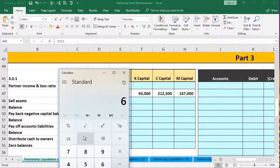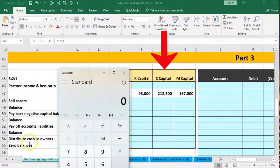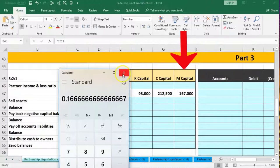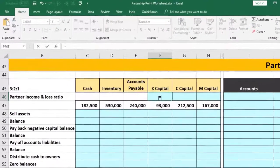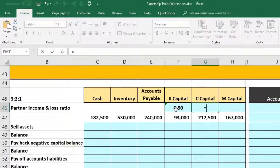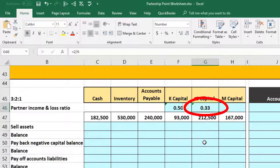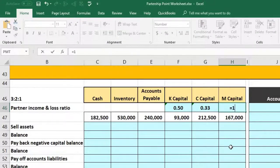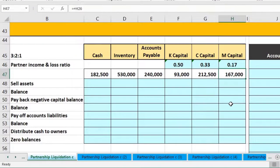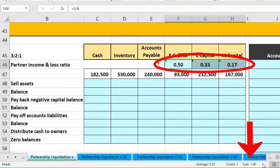We have 3 + 2 + 1 = 6, so the first partner gets 3/6 = 50%, the second gets 2/6 = 0.3333 (repeating), and the third gets 1/6 = 0.17, summing to 100%. It's important to note that 0.3333 goes on forever — when we use that cell in a formula it will pull the actual value of one-third rather than a rounded 0.333.